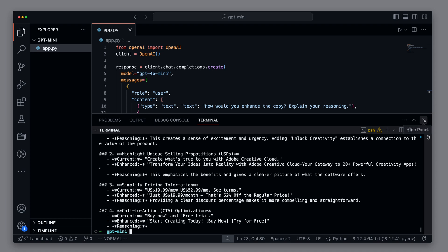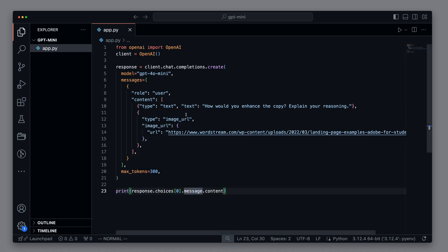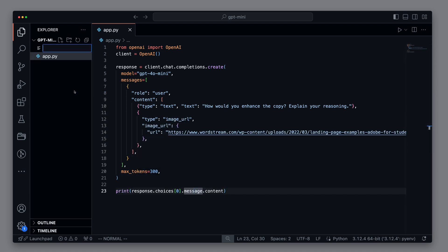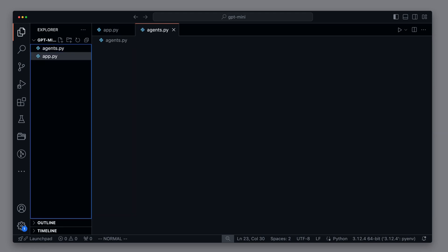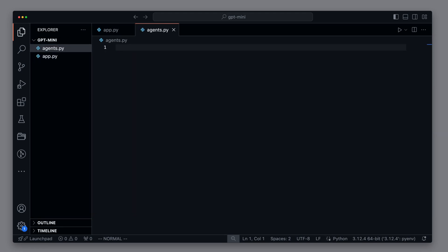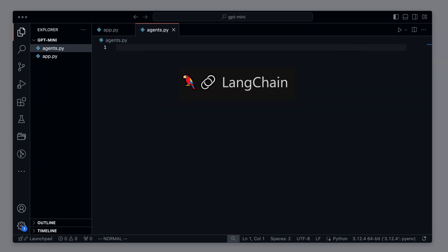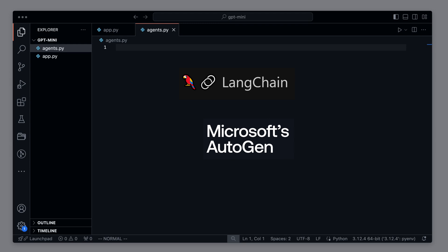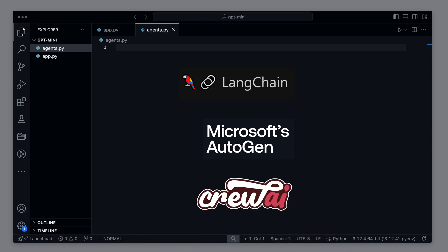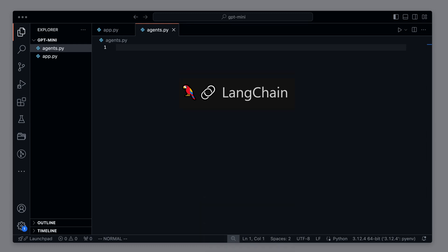Now we want to use a typical use case for GPT, namely creating autonomous agents. We'll make a very simple example. For this, I create an agents.py file. There are two or three major frameworks that are often used for agents. The first was Langchain, which was among the first for agents. Then of course Microsoft's Autogen. And relatively late came Crew AI, all of which have their different strengths and weaknesses. For simplicity, I will work with Autogen.